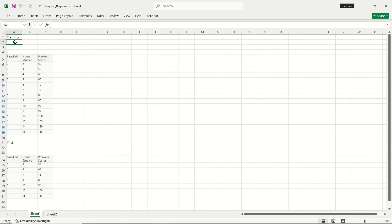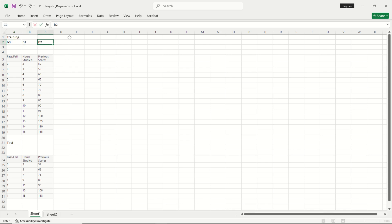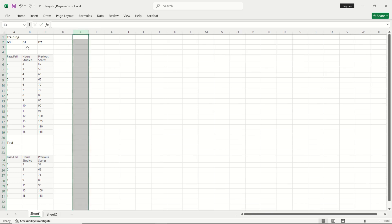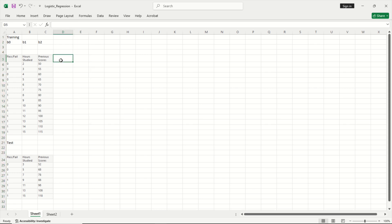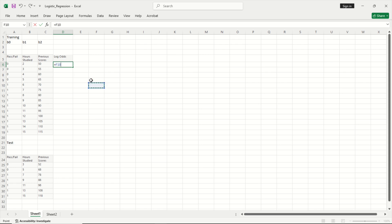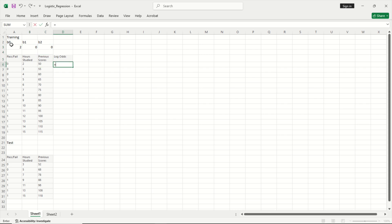So first I am going to create the model parameters. So B0, B1 and B2, these are nothing but the coefficients. In a linear regression model you would have seen that you use these coefficients to make predictions of continuous variables, but in a logistic regression model these will give you nothing but the log odds. So I am going to enter some values here first. So say 2, 0, 2, 0 and 0 so that I can build out this.